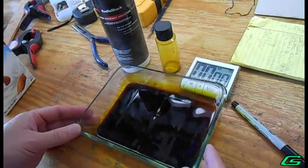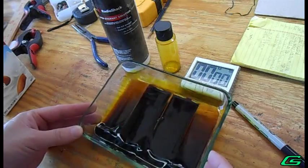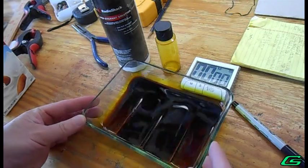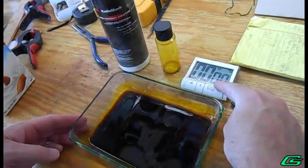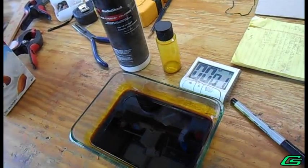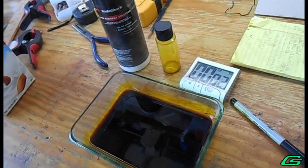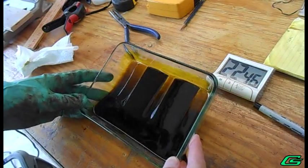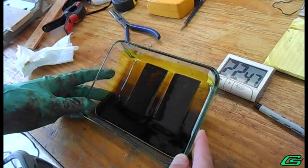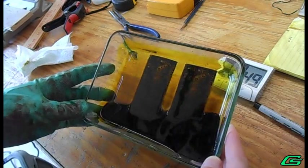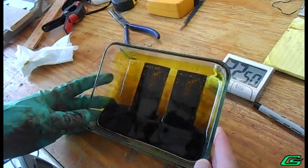The time duration varies with the effectiveness of the etchant, anywhere from 25 minutes up to an hour. When etching is completed, the PCB is rinsed and dried.